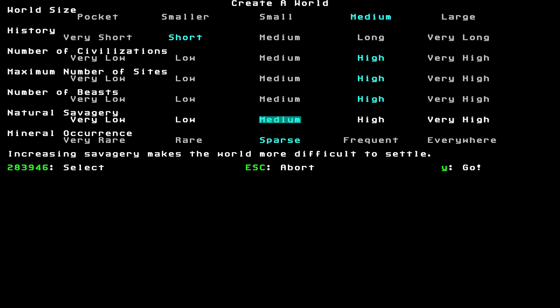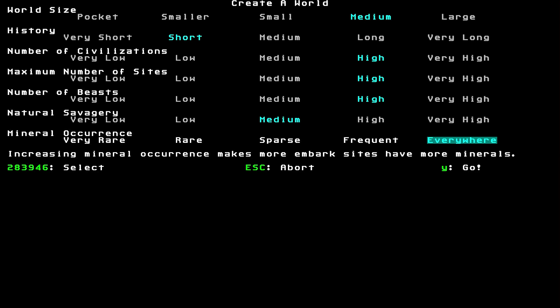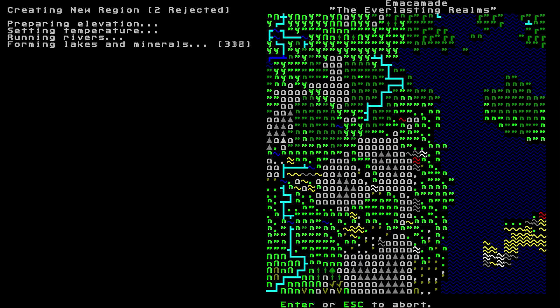I like there to be lots of crazy things going on. Then, mineral occurrence. Now, this is fairly important. If you go for everywhere, then it's going to be very easy to make pretty much anything you want. Or you could go for very rare, where every time you find iron, there's a little mini party goes on. But we're going to be going in the middle ground sparse. And probably that isn't actually too sparse, really, when you think about it.